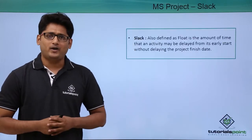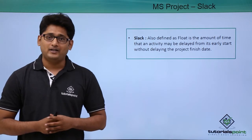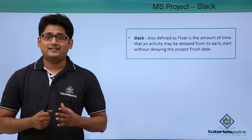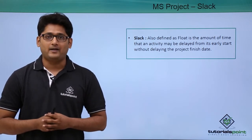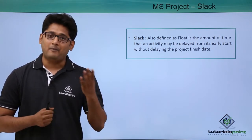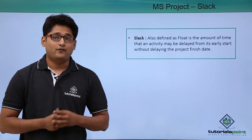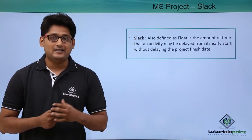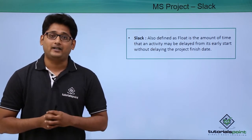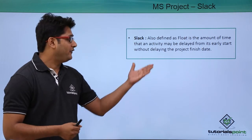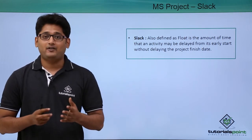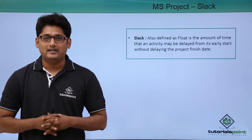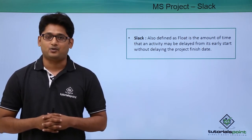So what is Slack? It is also defined as Float and it is the amount of time that an activity may be delayed from its early start time without affecting the finish date of the project. We will have a better understanding of it in our practical approach.